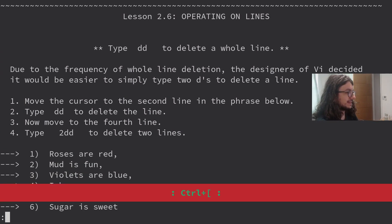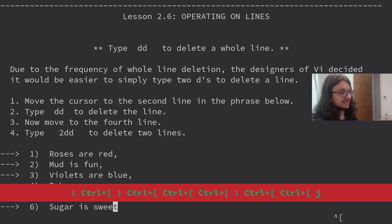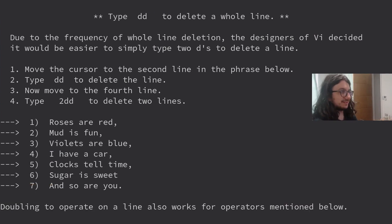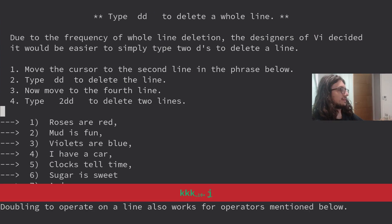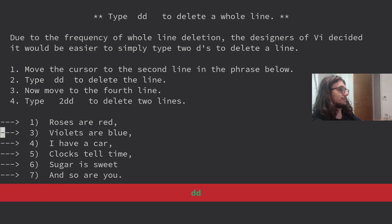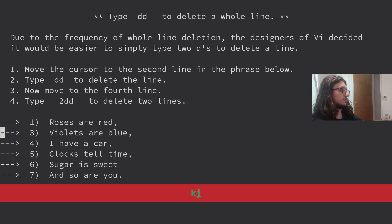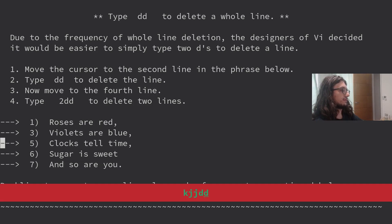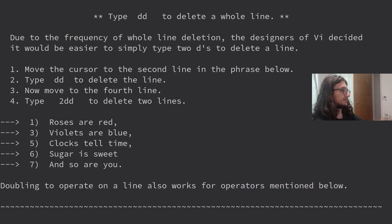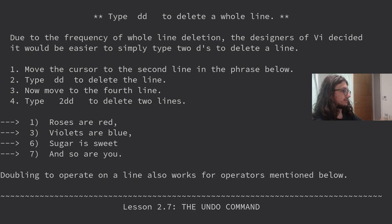Easy peasy. I want to keep saving this file, but it's a temp file. It doesn't exist. My muscle memory is like, save, save, save. Type DD to delete a whole line. Move the cursor to the second line. Type DD. Done. Now move to the fourth line. Type 2DD to delete two lines. Roses are red, violets are blue. Sugar is sweet and so are you. Oh, how lovely.